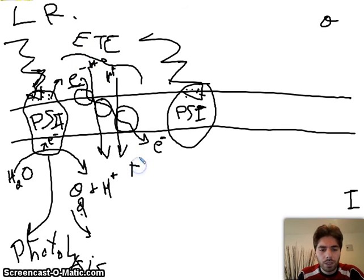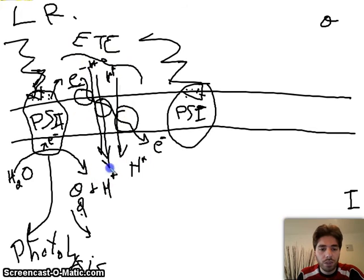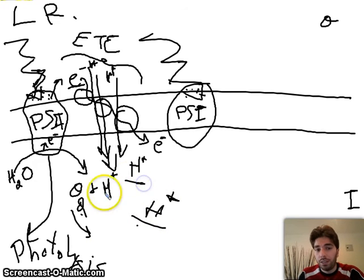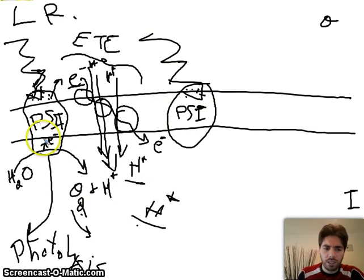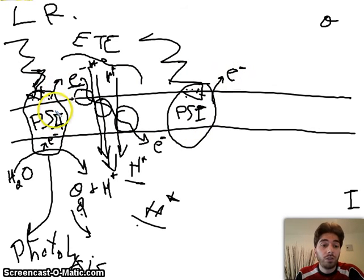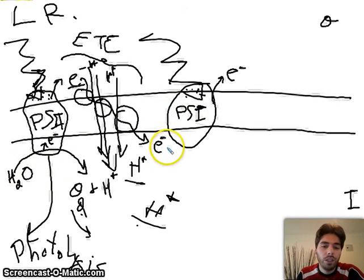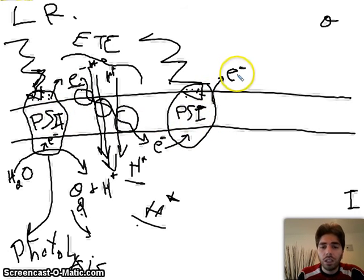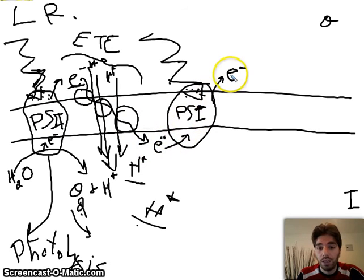H+ ions are pumped from the outside to the inside, so we have a high concentration of H+ inside the thylakoid. We'll get to what that's for later. Now, photosystem 1 — just as photosystem 2 — is hit by light and loses an electron. The difference between PS2 and PS1 is that photosystem 2 gains electrons back from the breaking down of water, while photosystem 1 gains its electron back from the electron arriving from the ETC, which originally left photosystem 2.